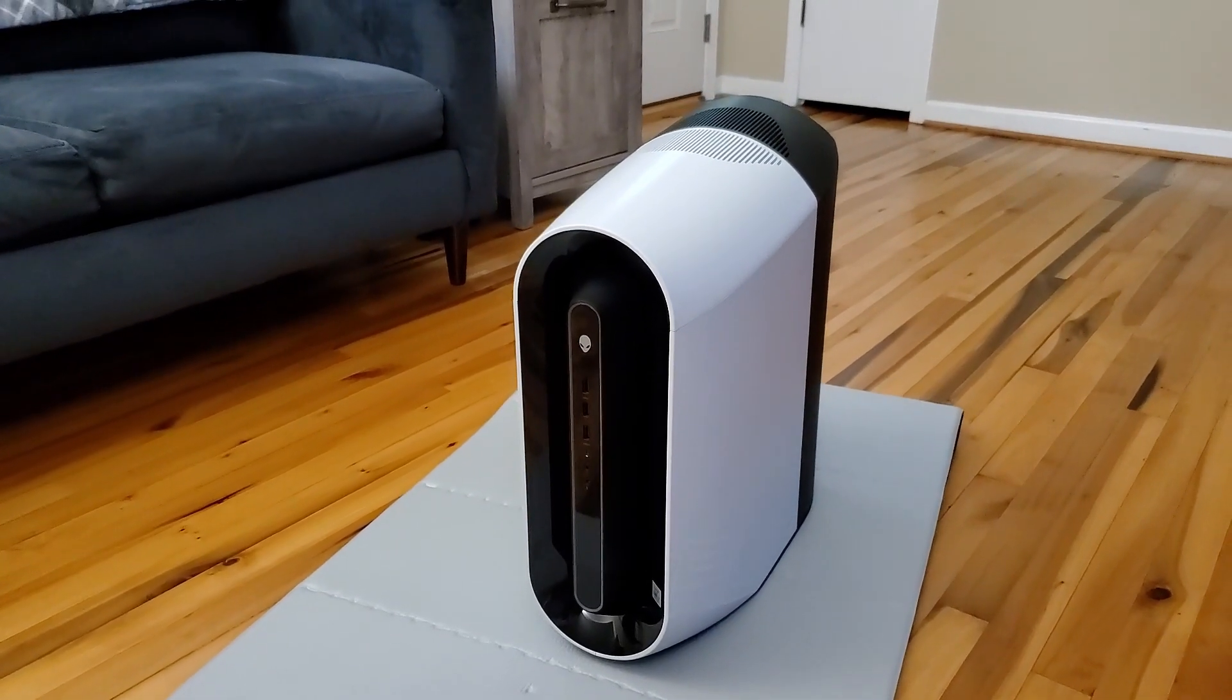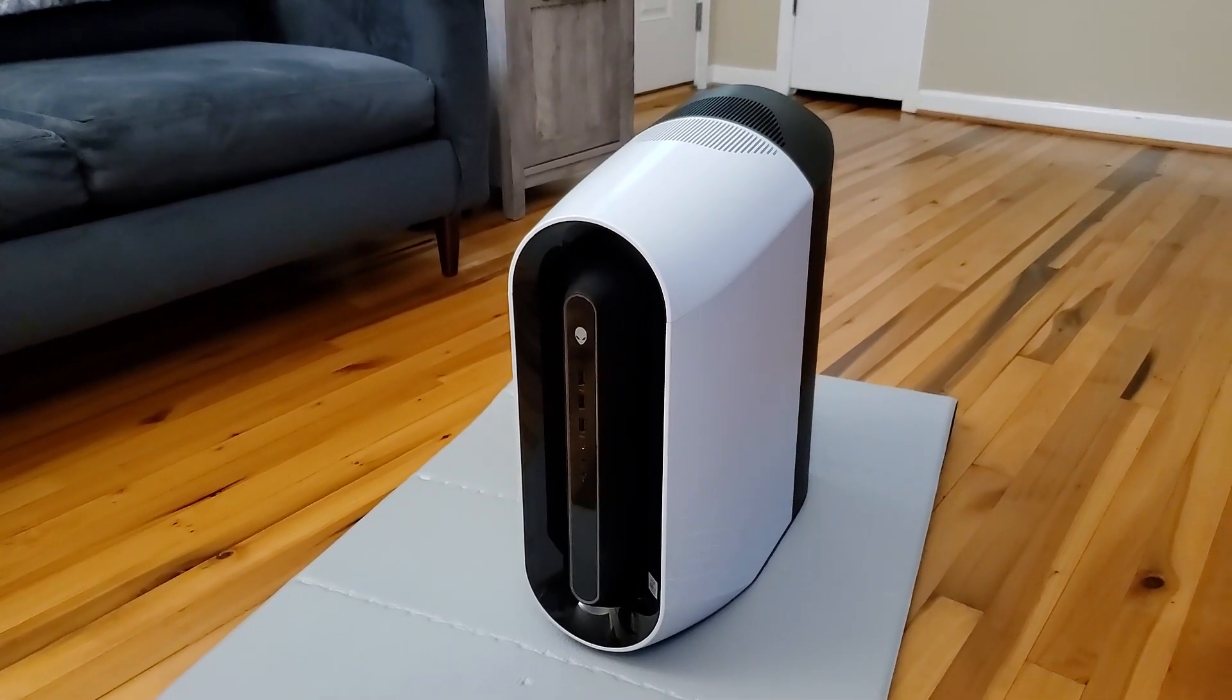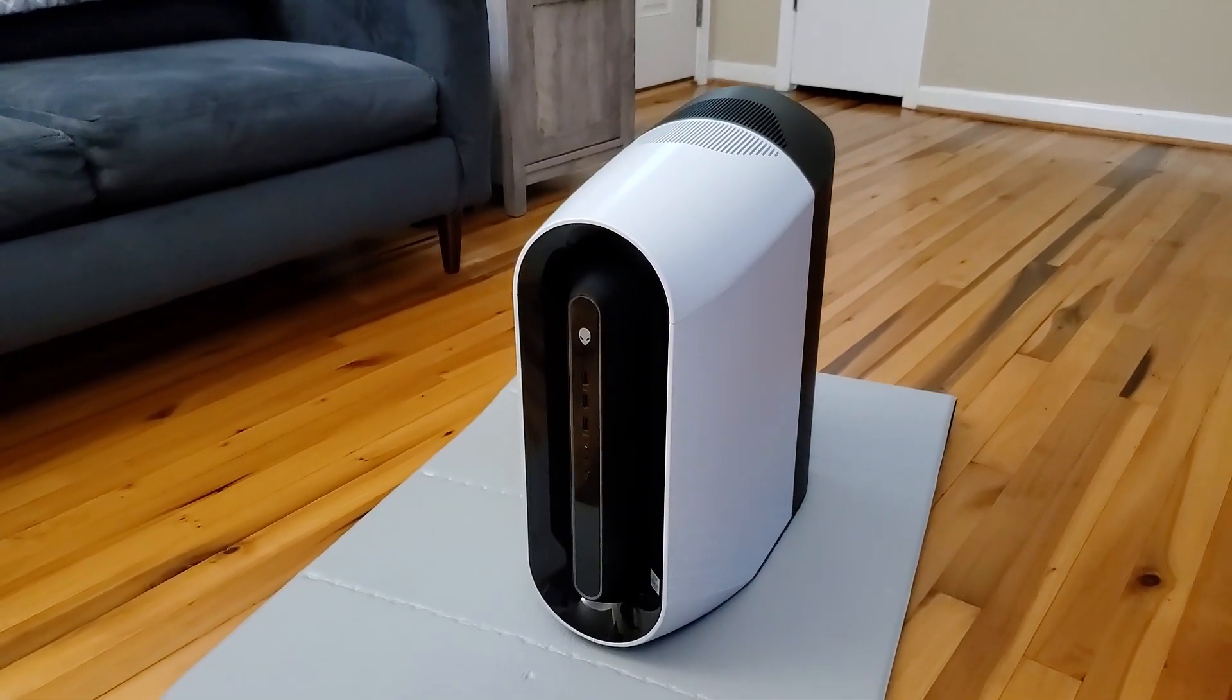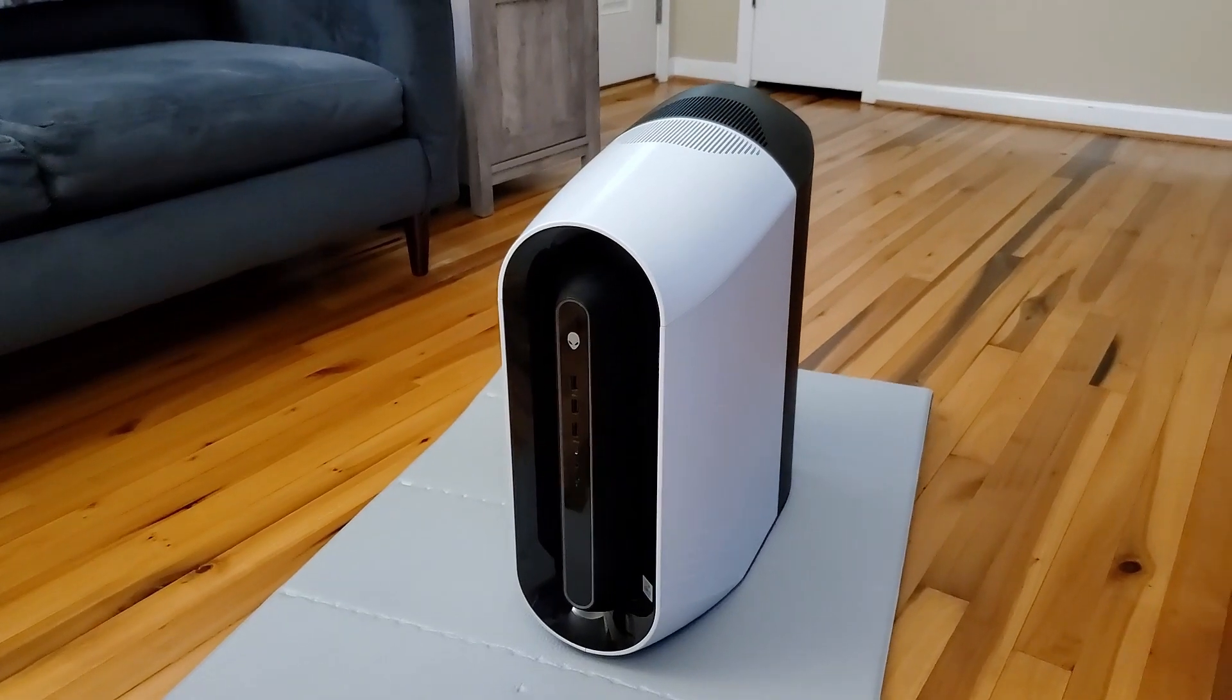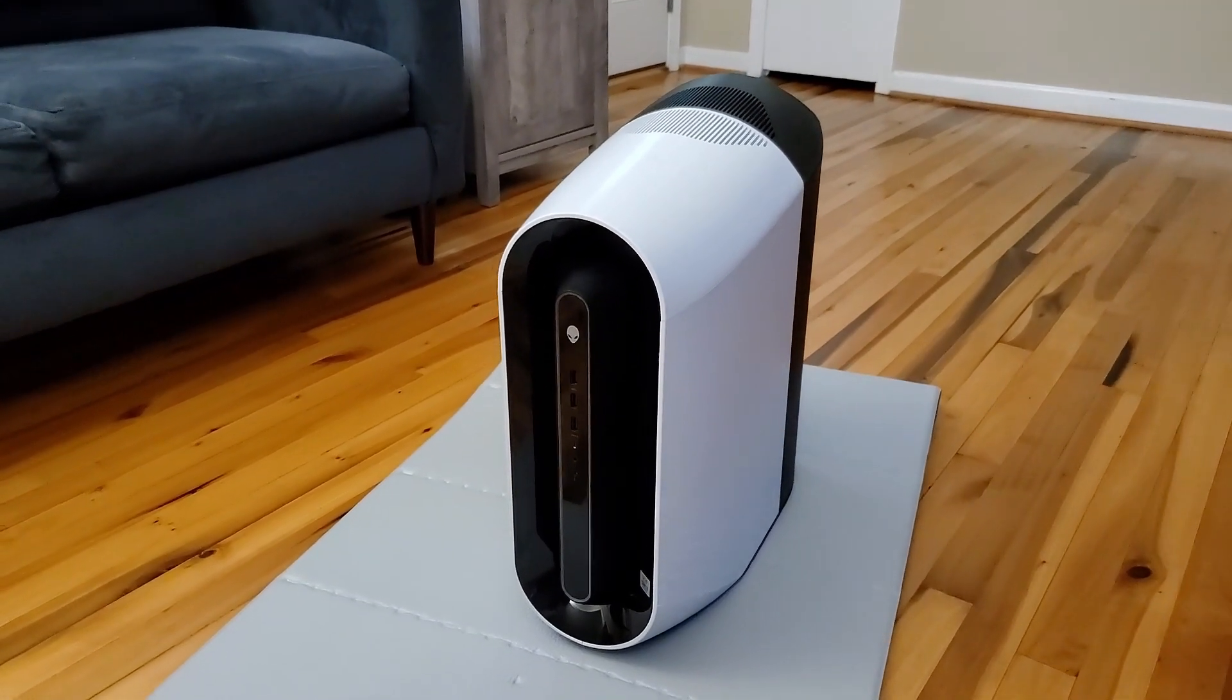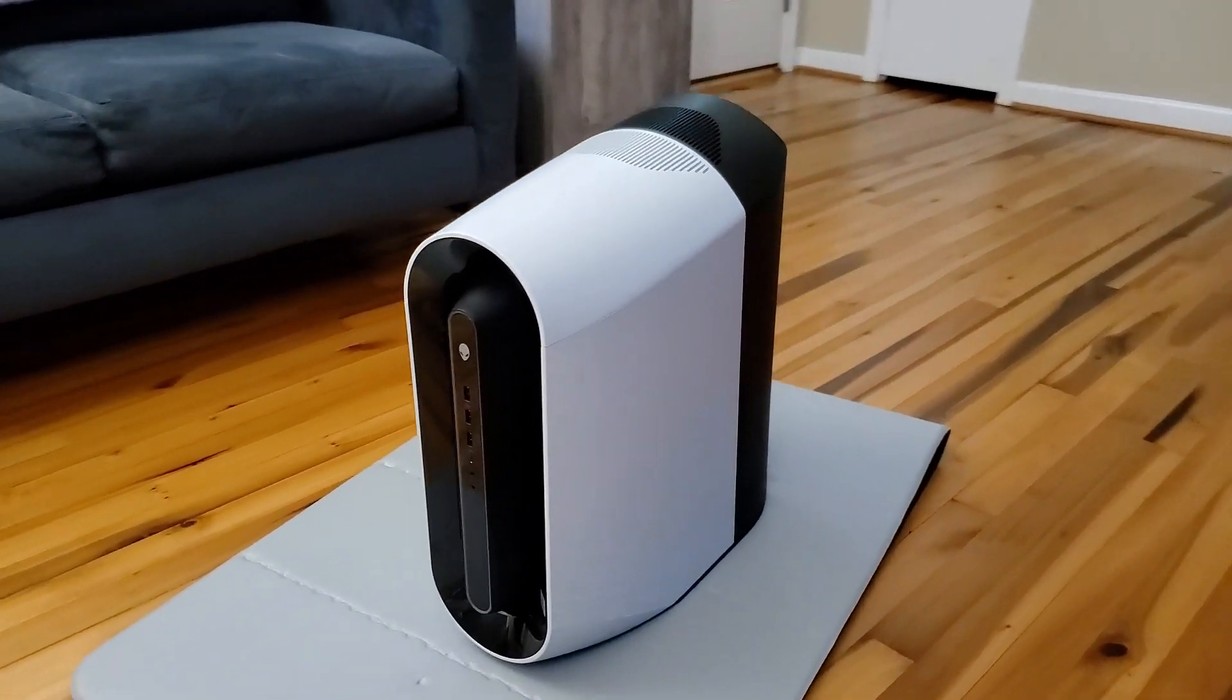Hello, and today we're going to be installing an SSD hard drive inside the Alienware Aurora R11.